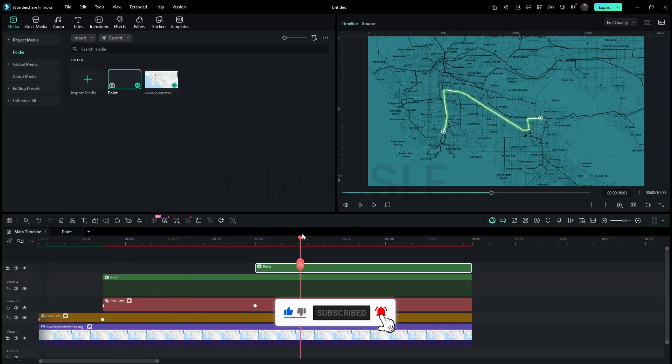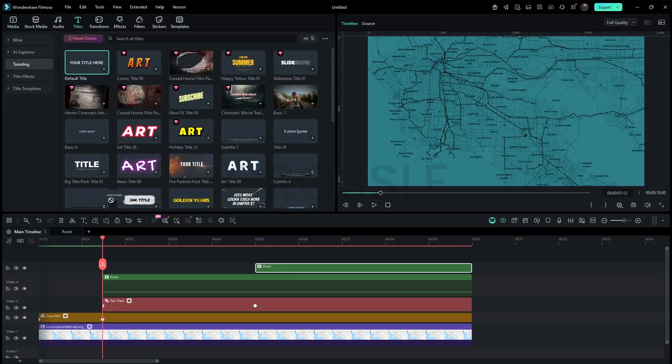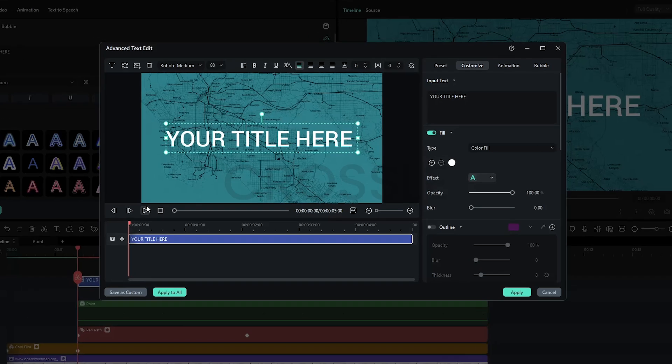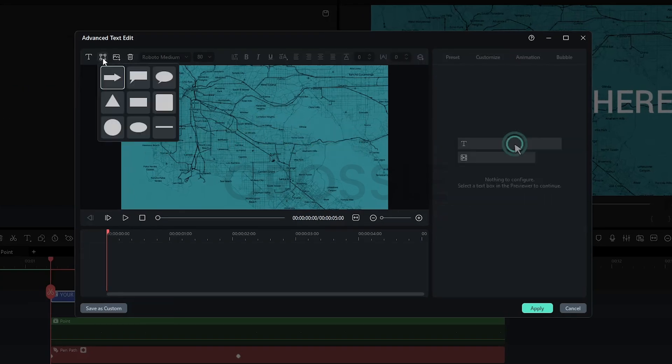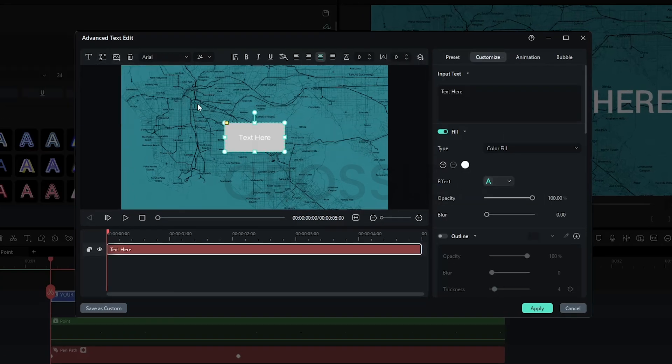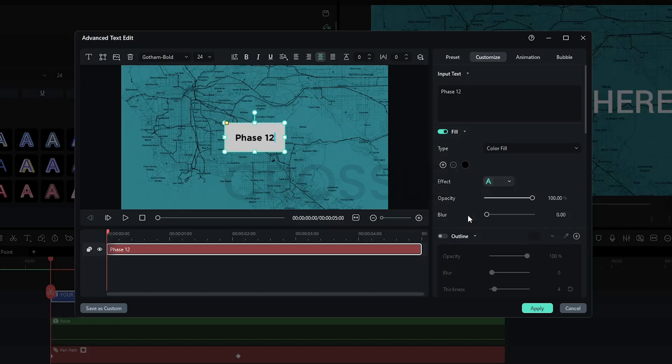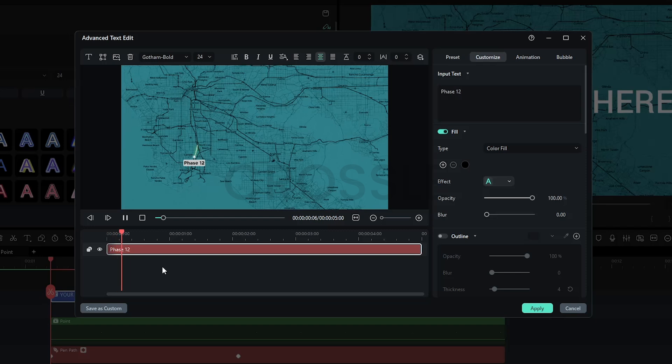Now move the playhead to 1-2 seconds and add a default title. In advanced settings, delete the defaults and add a rectangle shape. I'm typing random text here as a placeholder. Then I'll select the Gotham Bold font and set the color to black. Shrink it and place it near the first point on the map where it fits best. Play it a couple of times to perfectly adjust the size.